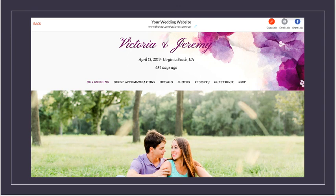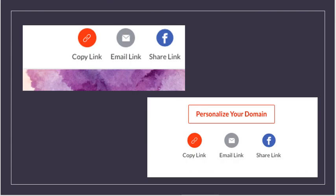Once you're ready to send out your website, you can copy the provided link or even share it on Facebook or in an email. TheKnot.com does a great job of making things easy for you.